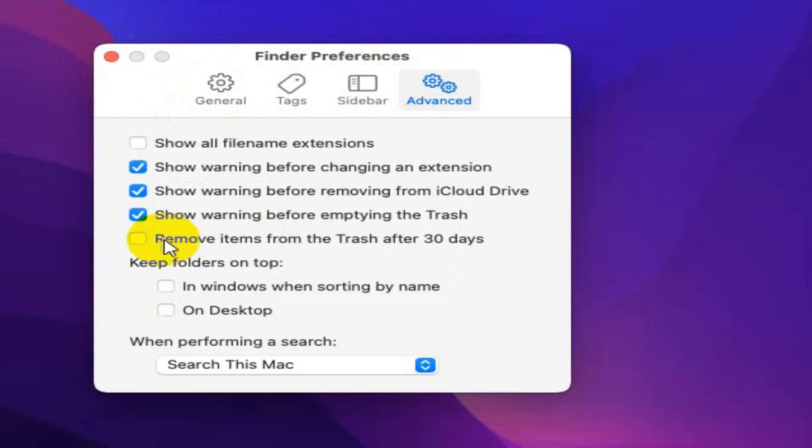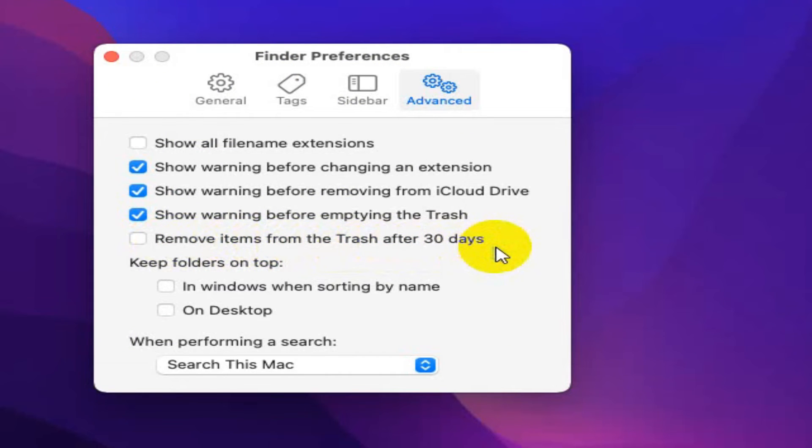you will find an option, Remove items from the trash after 30 days. Just click here to enable it.